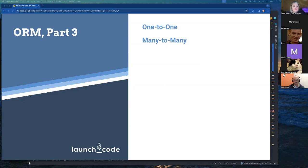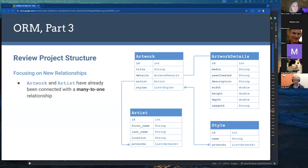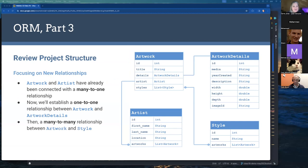We're going to focus on these two types of relationships and make some changes to the art gallery project to implement them between different models and entities. The project already has artwork and artists connected with many-to-one relationships. We're going to establish a one-to-one relationship between artwork and a new class called ArtworkDetails, and then a many-to-many relationship between artwork and style — allowing more than one style per artwork, where artworks have a list of styles and styles have a list of artworks.